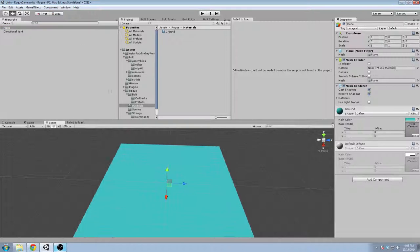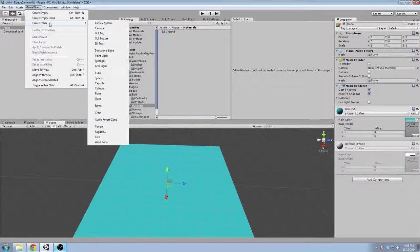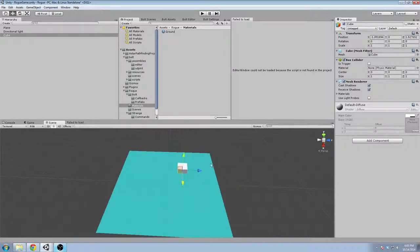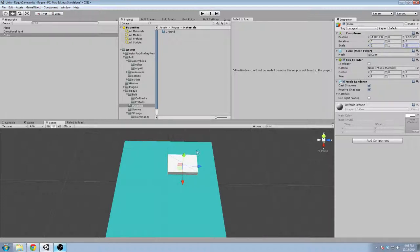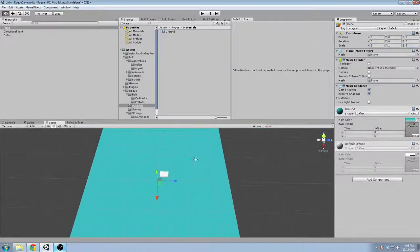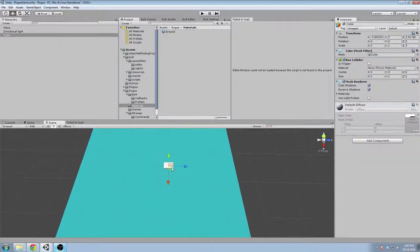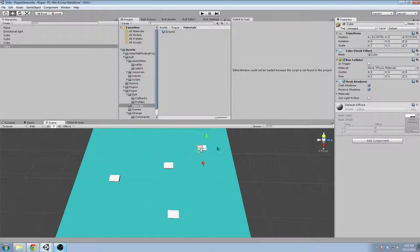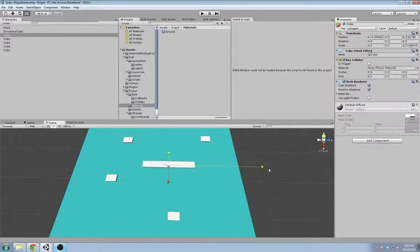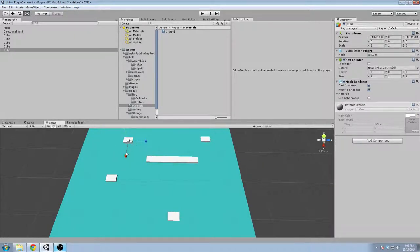We've got a directional light and a plane, and we're going to make a little obstacle for ourselves. I want to show you pathfinding. We'll make this plane, say, five by five, and we'll scatter a few of these obstacles around.